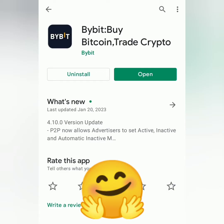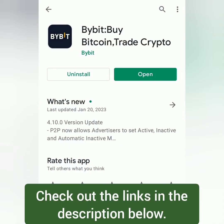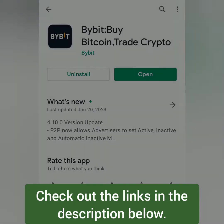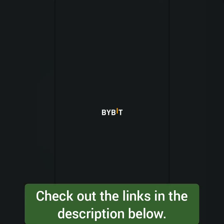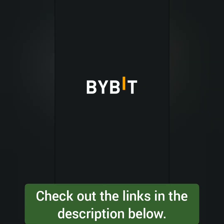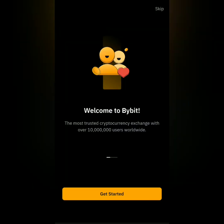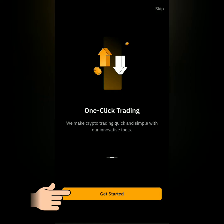Hello, I'm going to show you how to register and get verified on Bybit. I'll be using the Bybit app. You can check out the links in the description section below. Okay, let's get started.